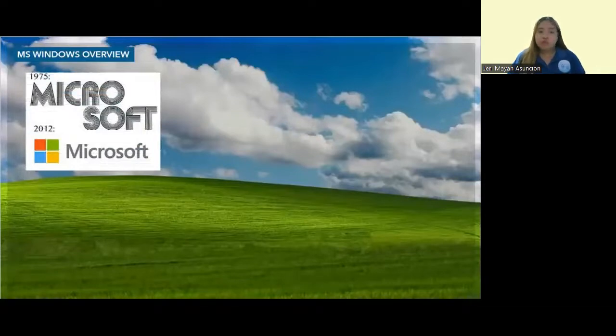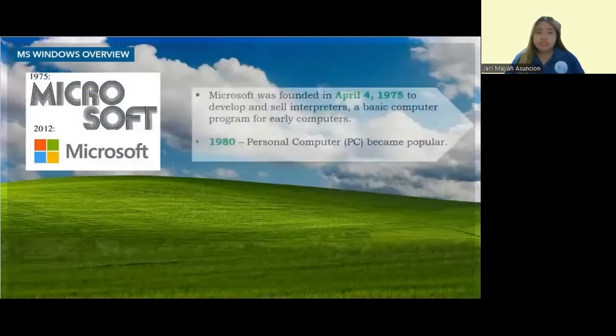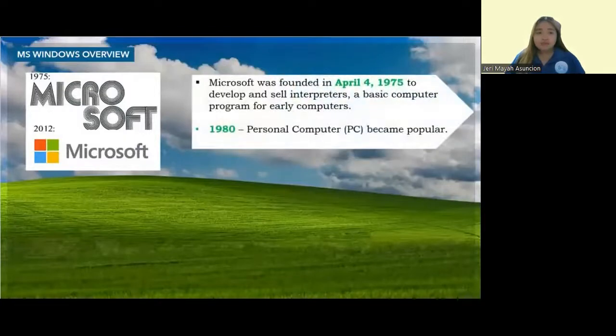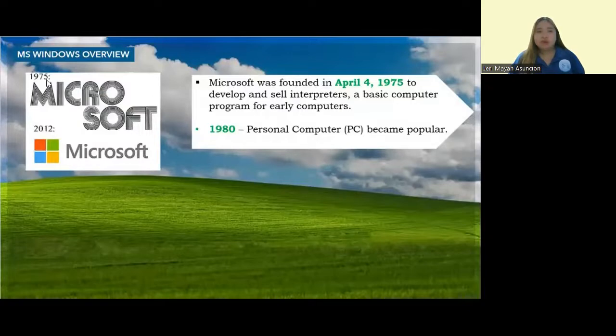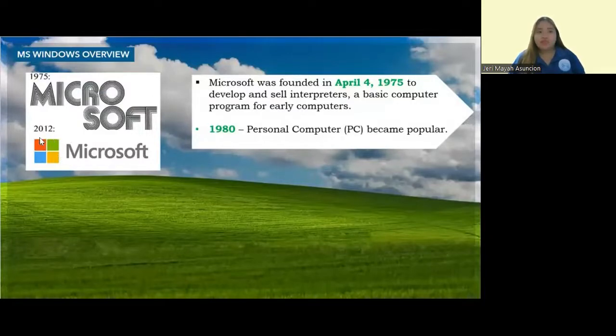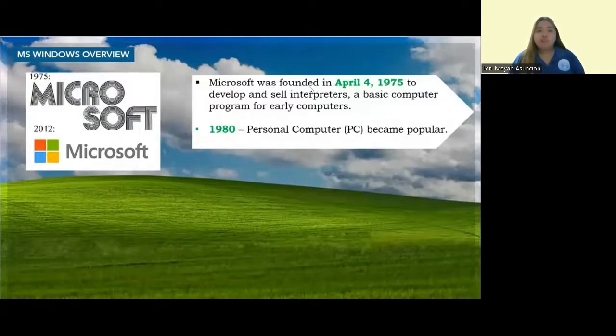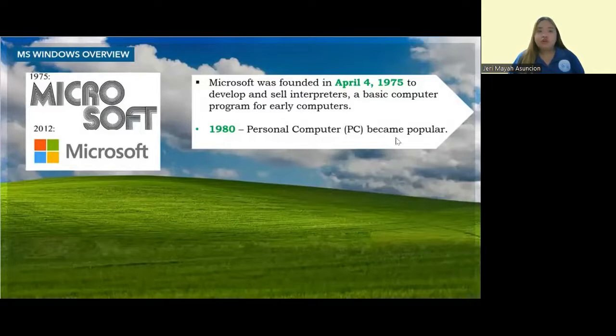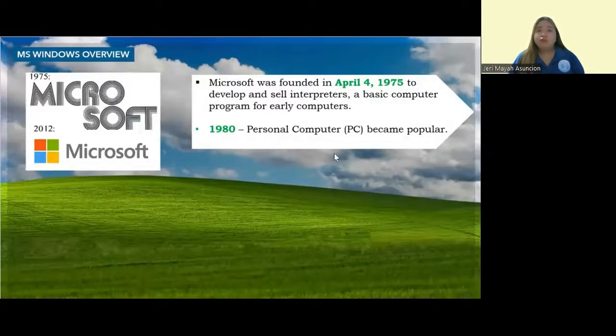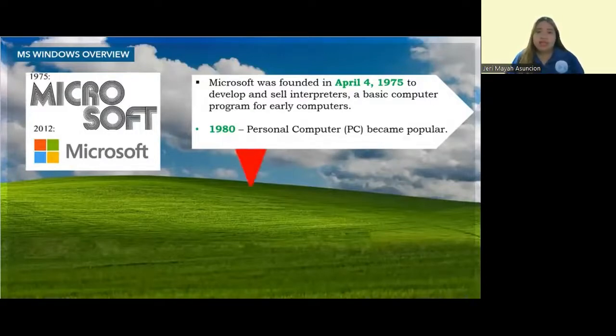Let's have the Windows overview. First, Microsoft. As you can see, this is the logo of Microsoft in 1975, and this one is in 2012. Microsoft was founded on April 4, 1975, to develop and sell interpreters, a basic computer program for early computers. Then in 1980, after five years, the personal computer or PC became popular.